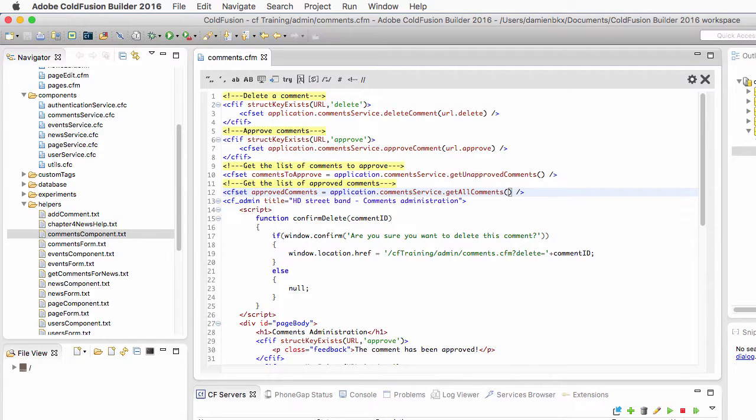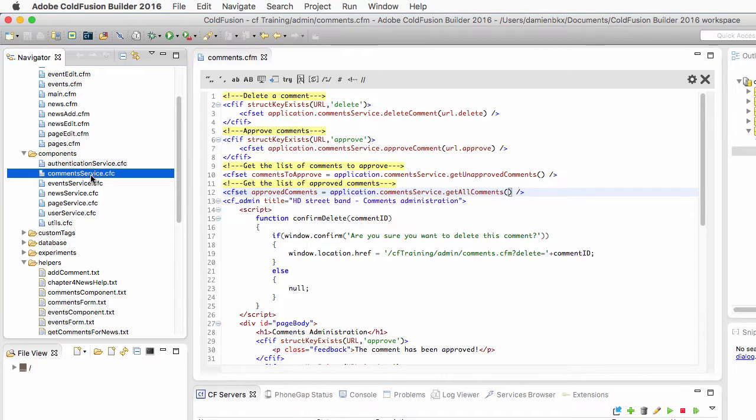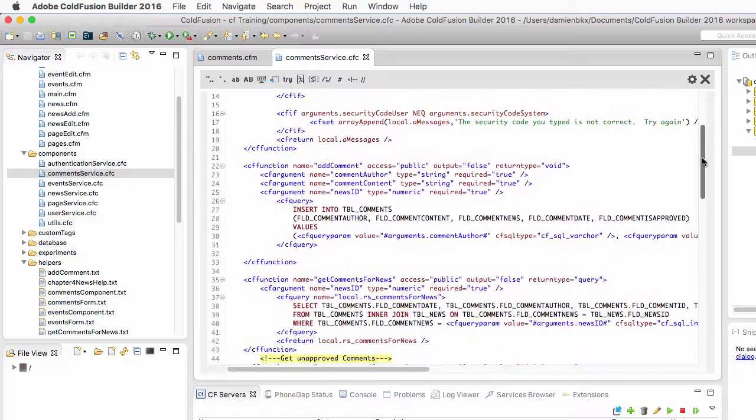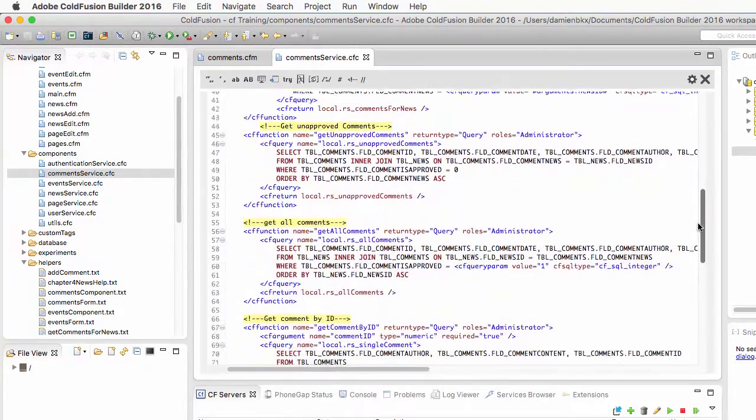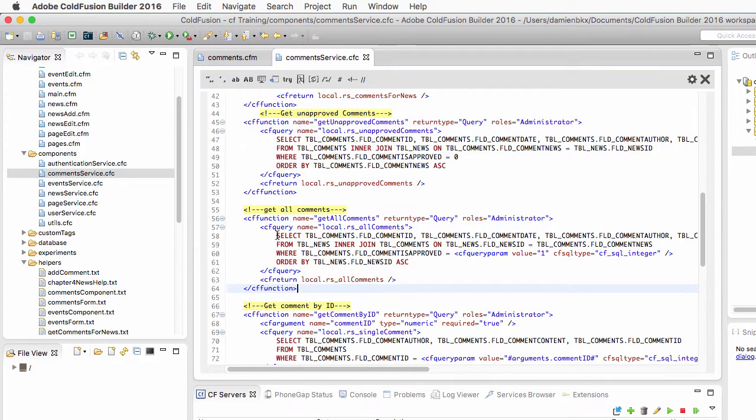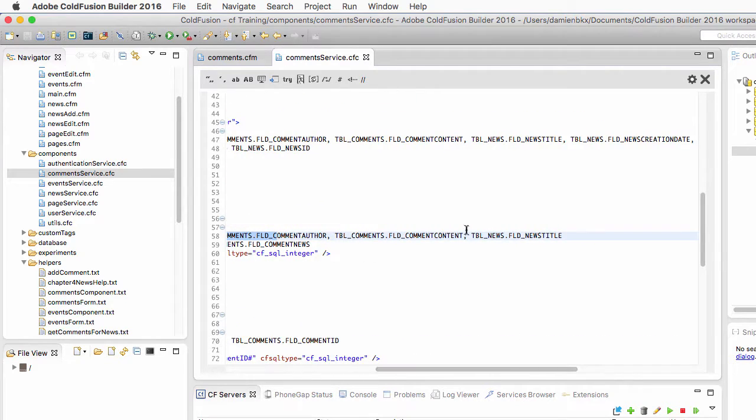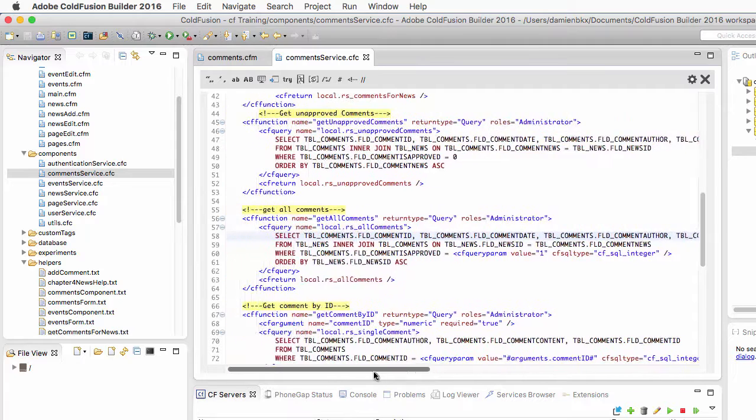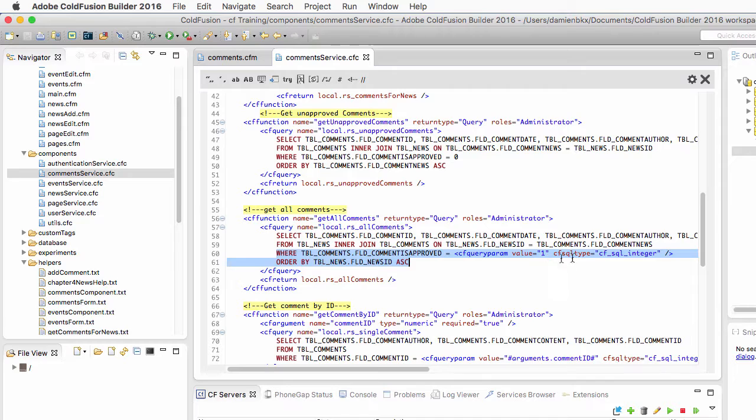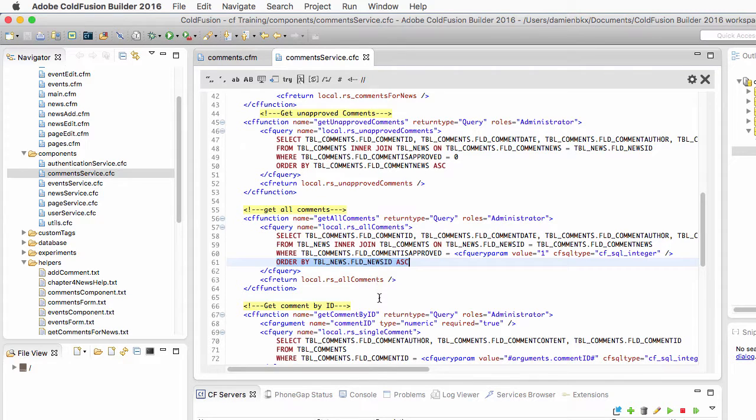Now let's take a look at that get all comments method which is in the comments service.cfc component. This is the method here. You see that it retrieves a bunch of data from the comments table. It also retrieves the title of the associated news. The very important thing here is that it only takes approved comments from the database thanks to that where clause, and the comments are also ordered by their related news. This is very important for the rest of the exercise.